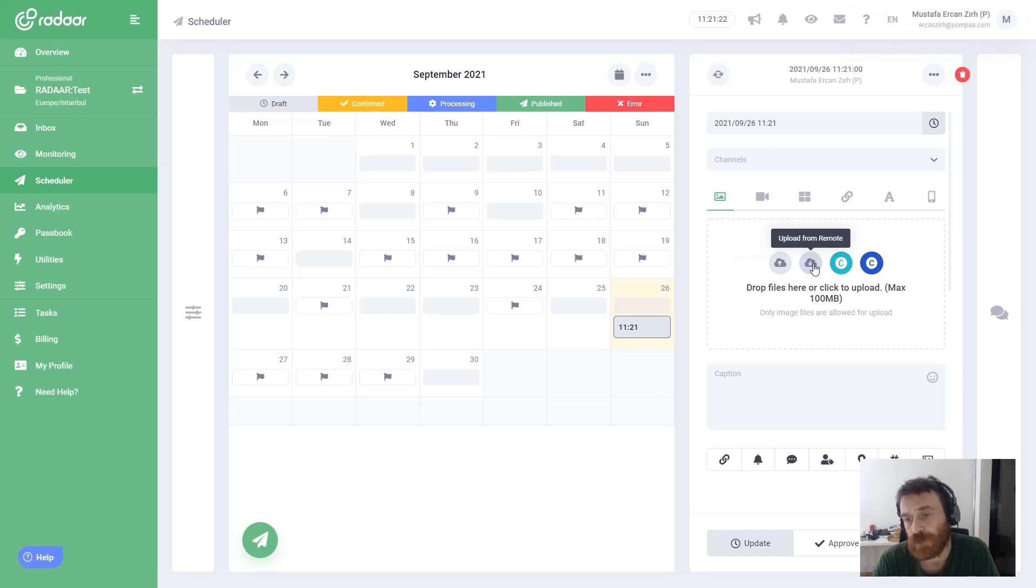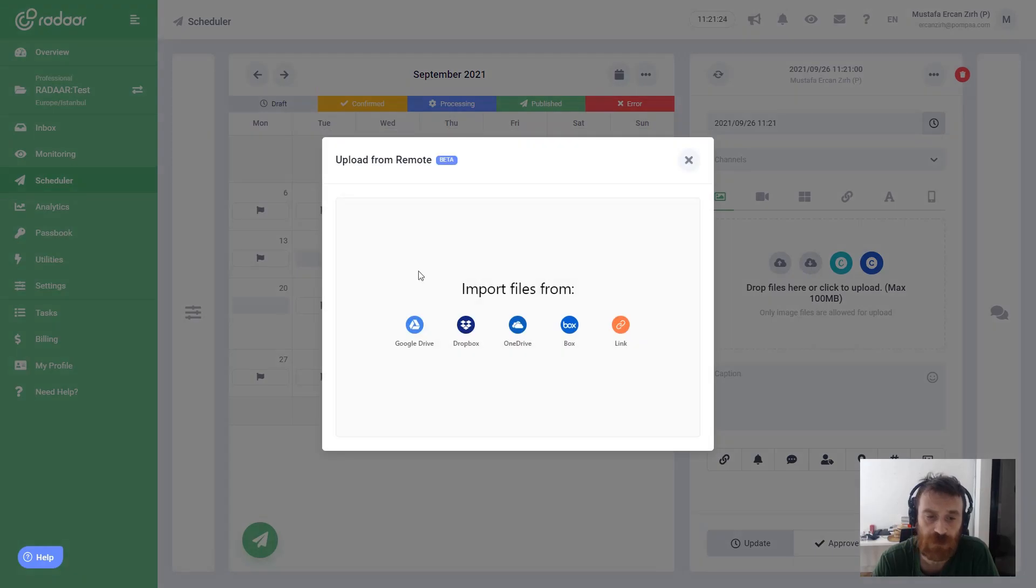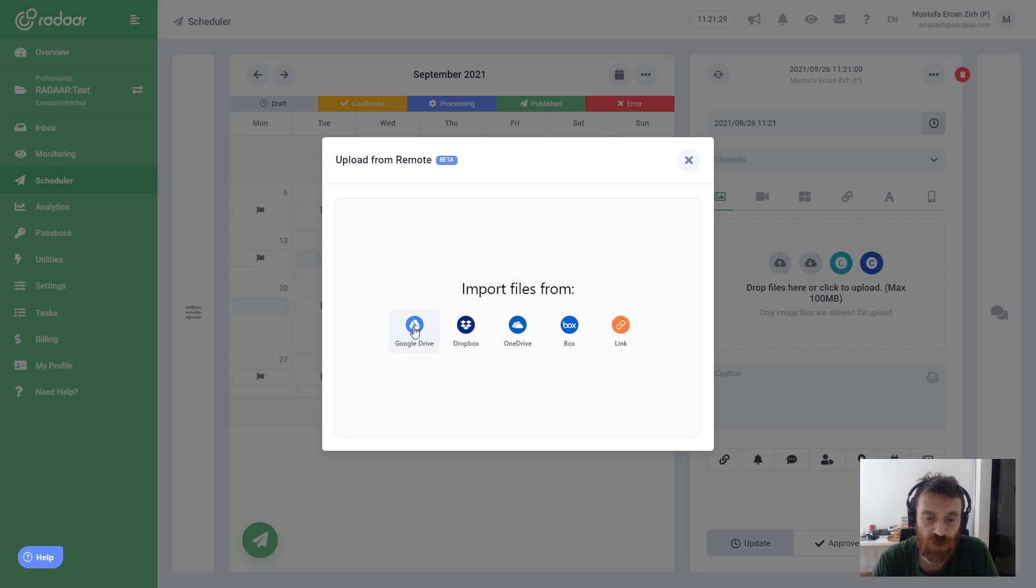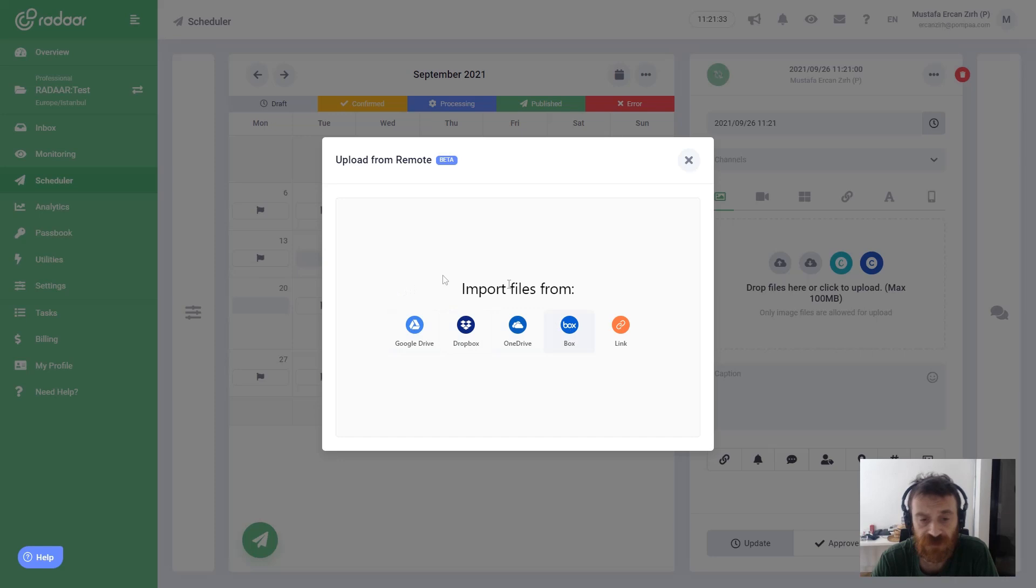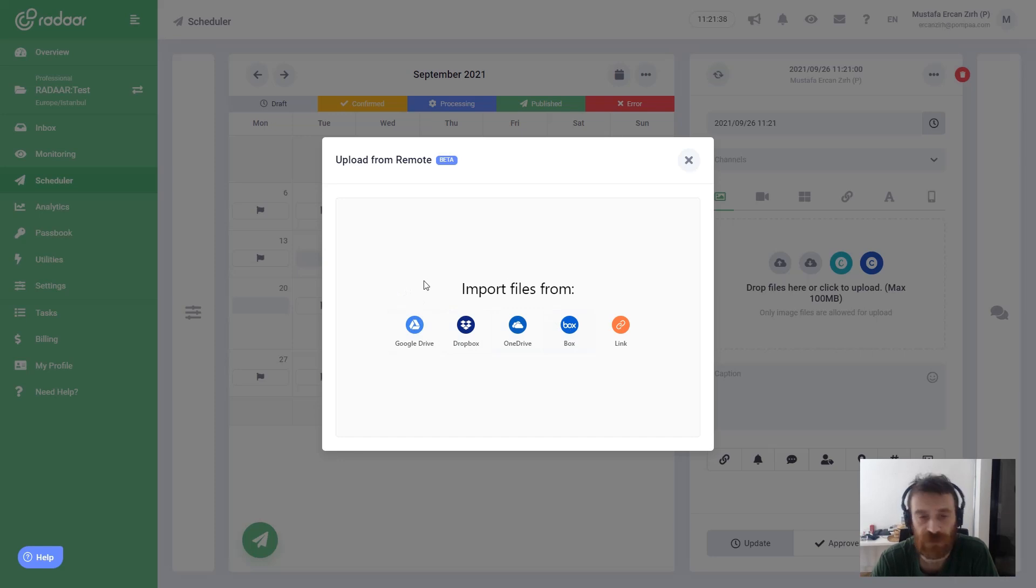There is another button we put here and we called it upload from remote. When you click this one, you will see the options like Google Drive, Dropbox, OneDrive, or Box. You can connect one of them or you can connect all of them.